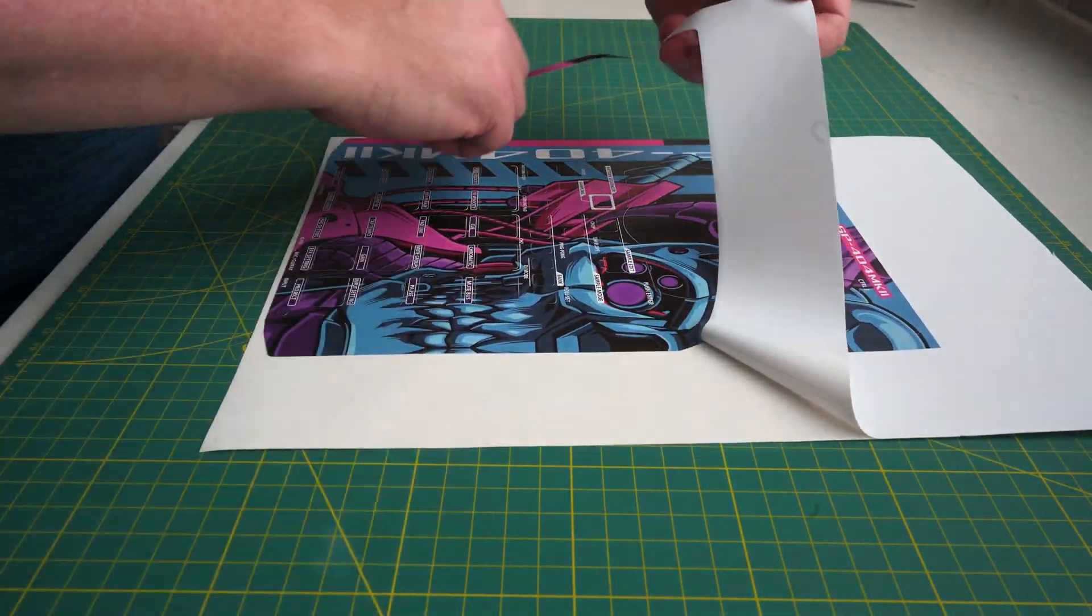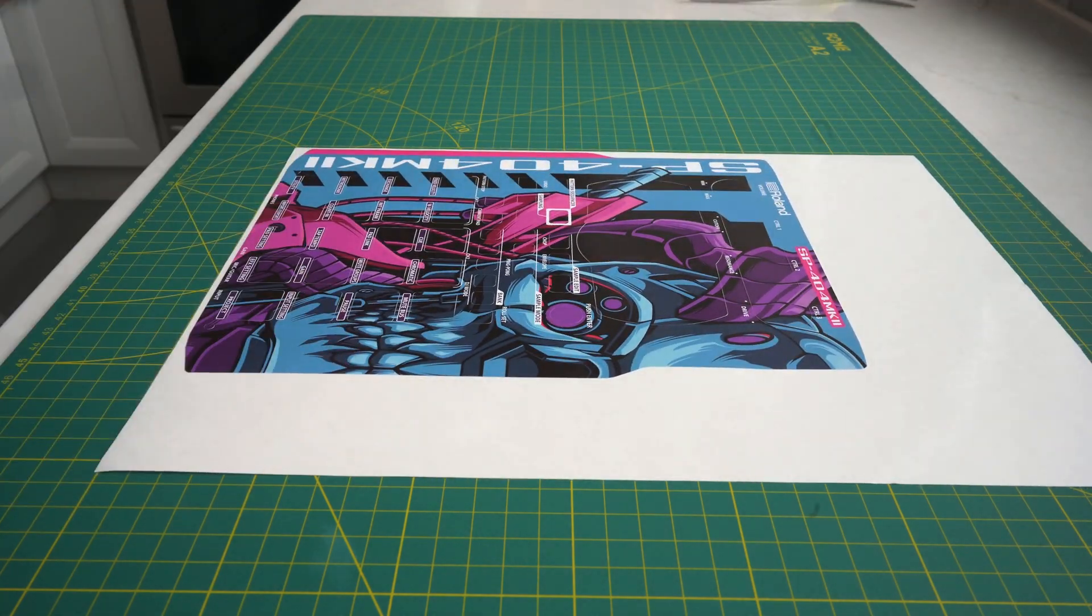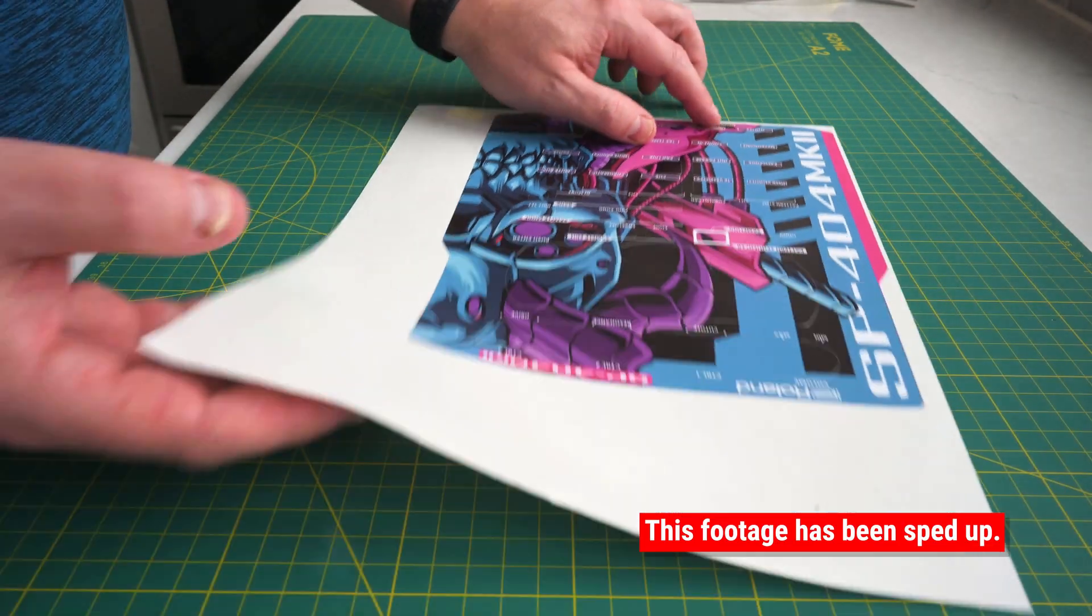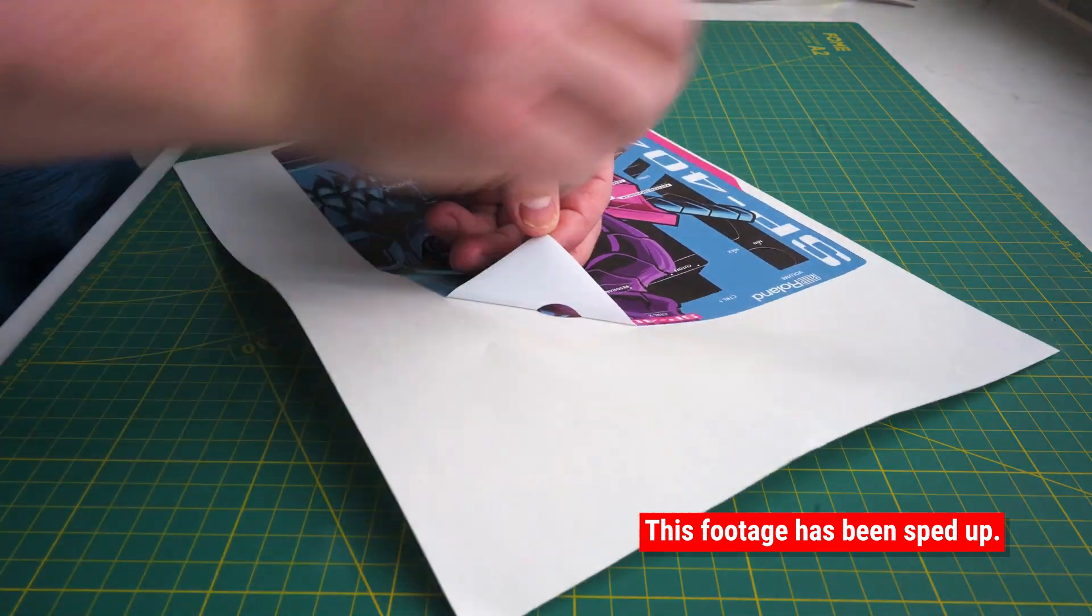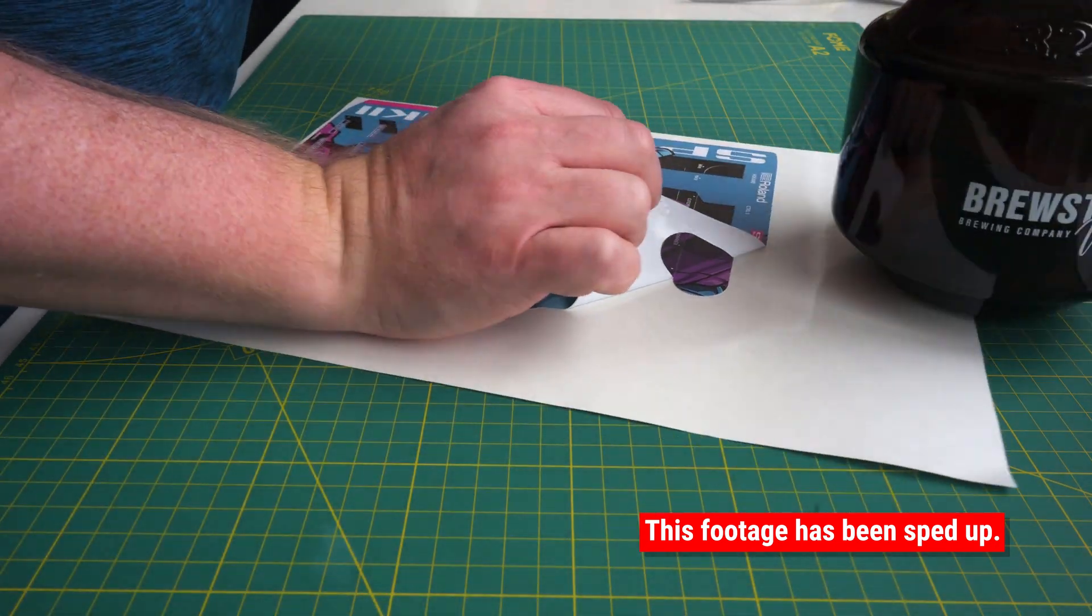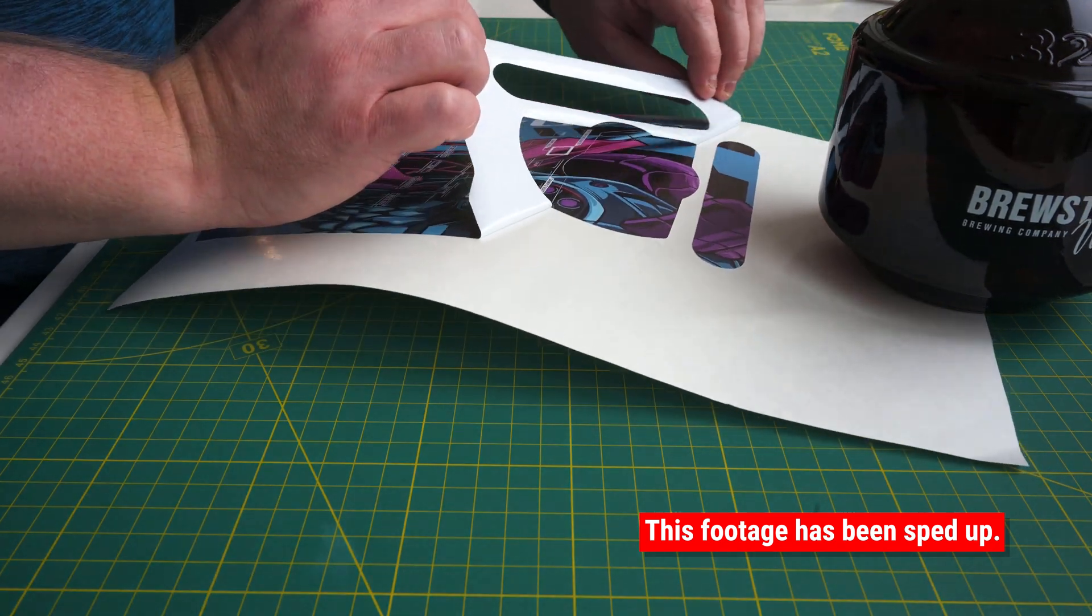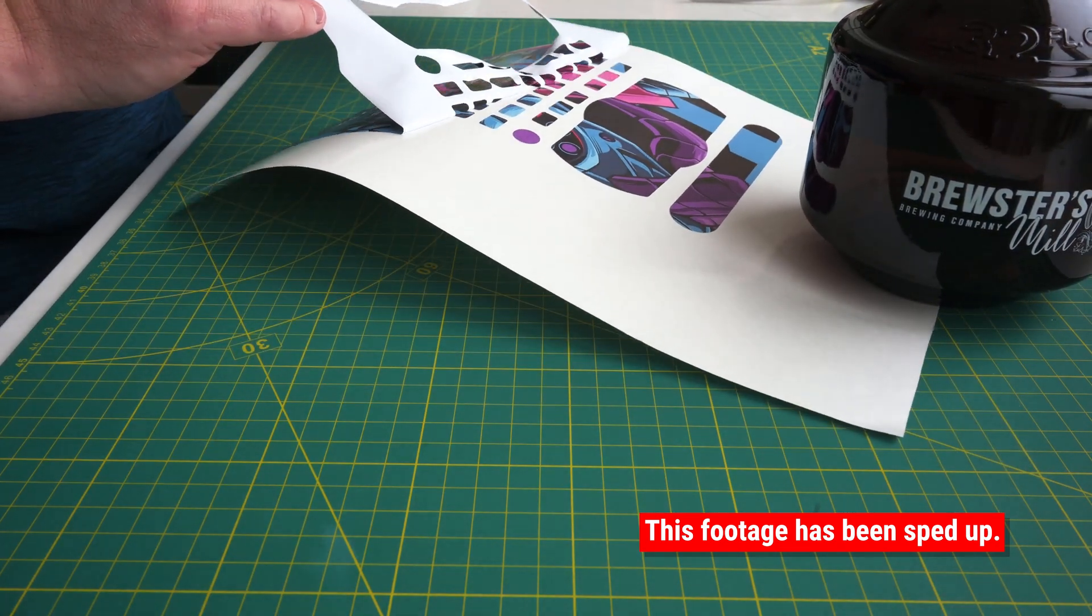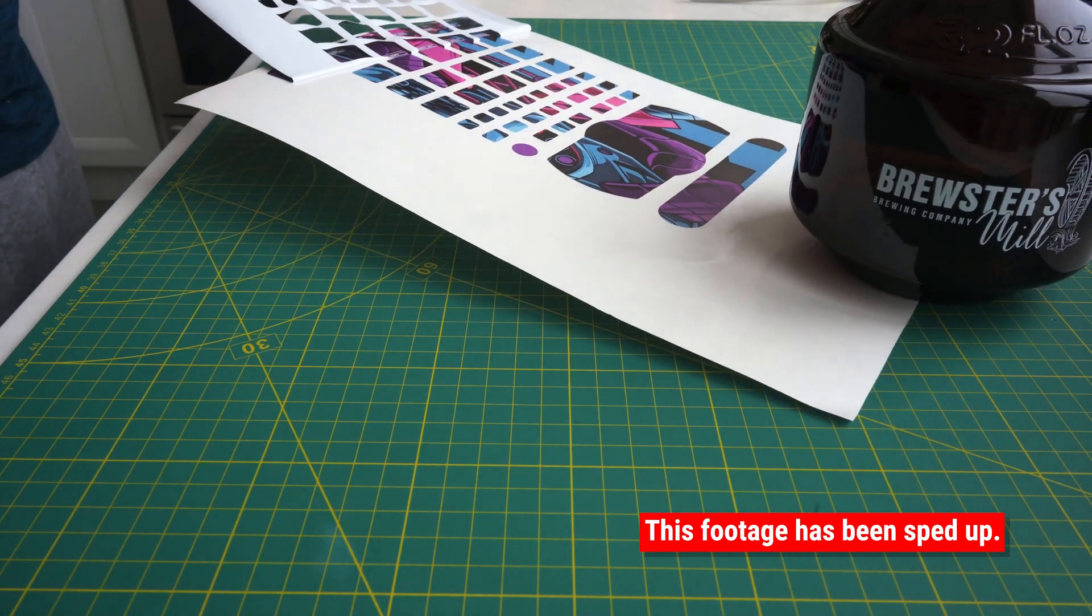Now it's time to apply the skin to your faceplate. Slowly and carefully peel the vinyl skin from its backing paper. Place a weight on the top of the printout, grab the skin with both hands, and slowly pull it off towards you. If you do it like this, all of the cutout shapes will be left on the backing paper.